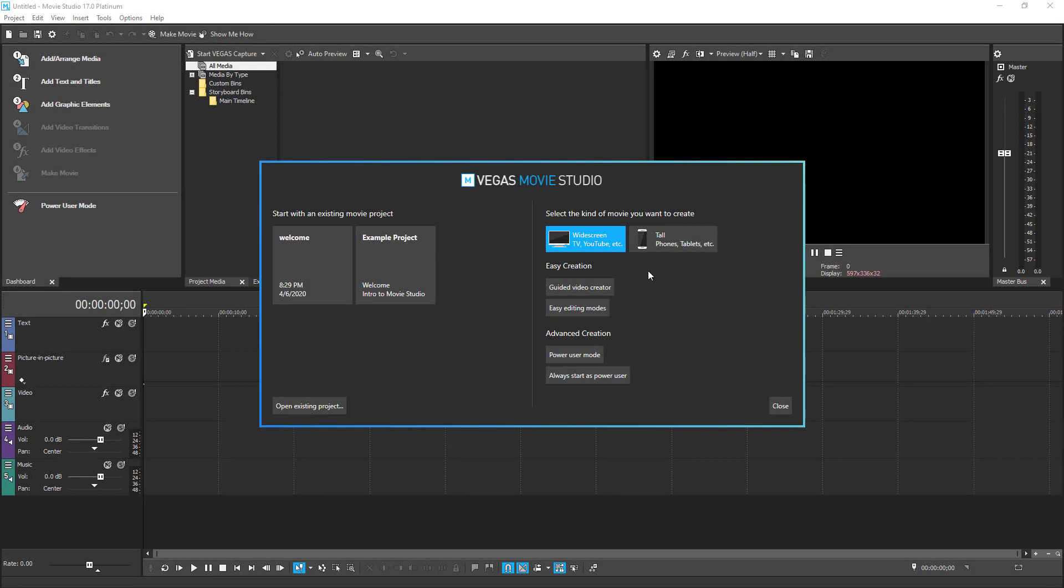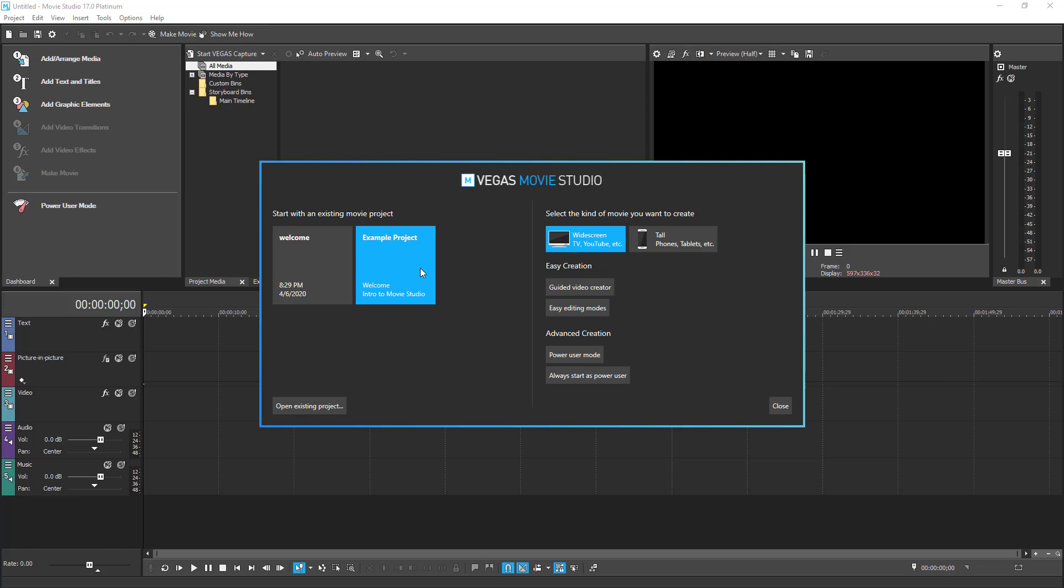The welcome screen allows you to either create a new project or open an existing one. Amazingly, Magix has included a short but comprehensive example project that you can use to discover what this editor is capable of, as well as learn how to implement a specific effect or transition. We are not going to be covering the example project, as it's better to let you have a look at it once you've installed the Movie Studio.